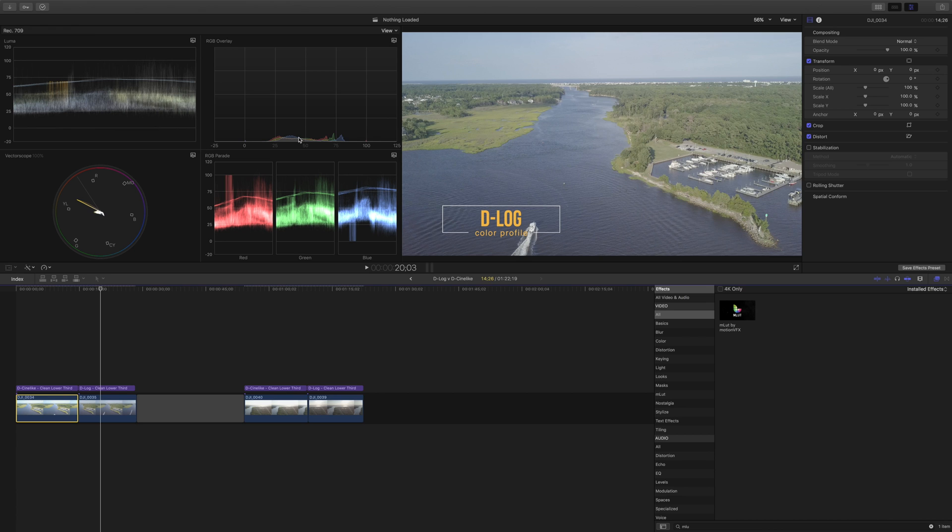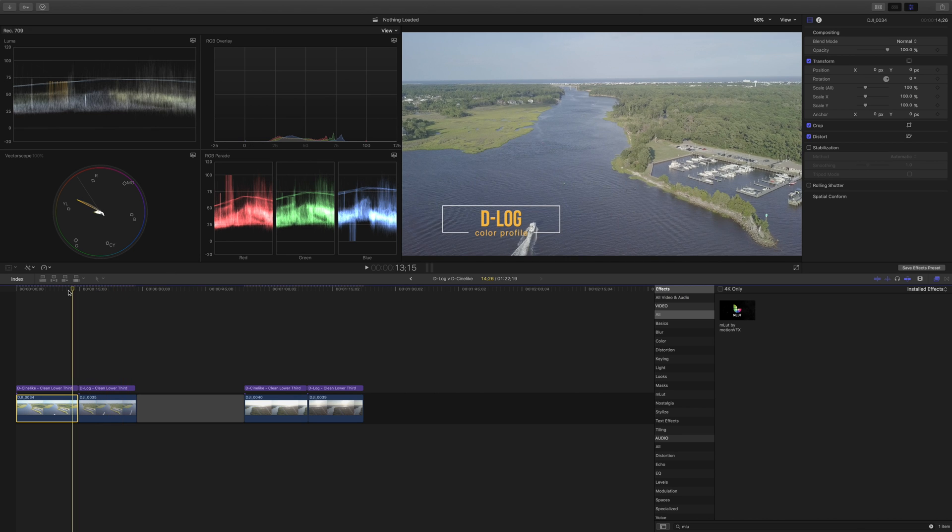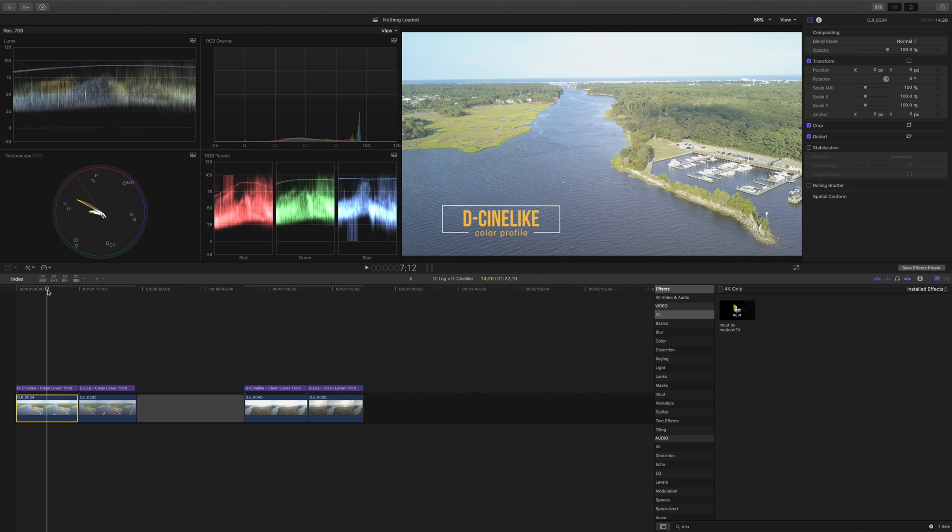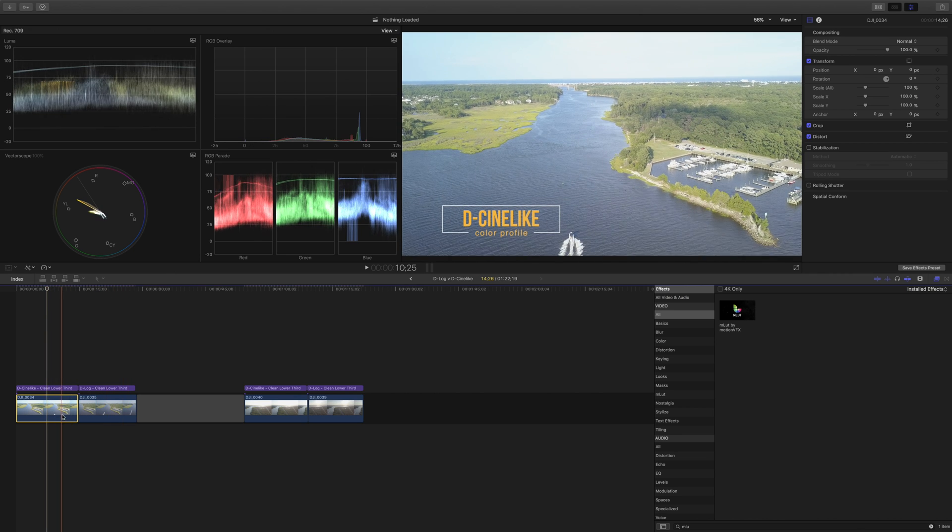And that's because D-log is supposed to capture as much information as possible and make sure that we don't have a situation of blown out whites or anything too low in the blacks. So we always have that color available we just need to pull it out. So let's do that. Let's pull out that color.